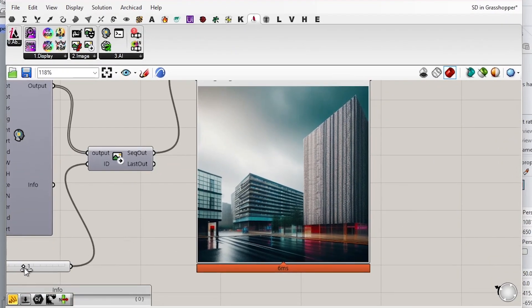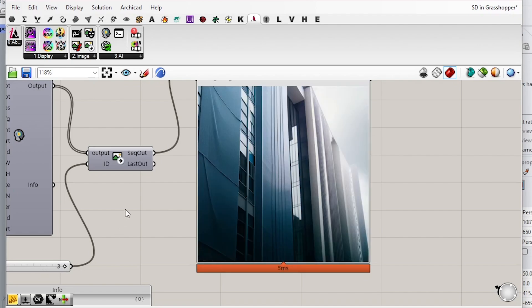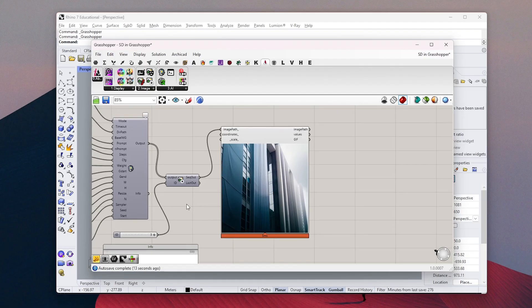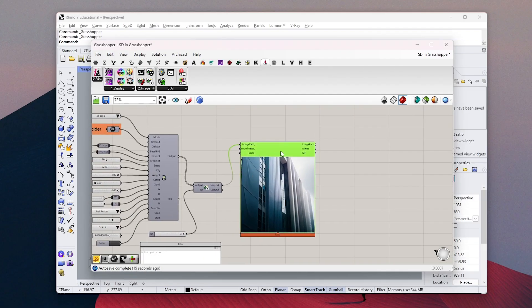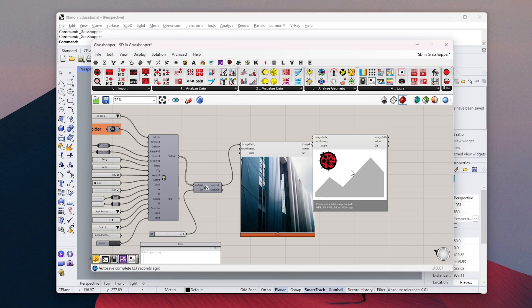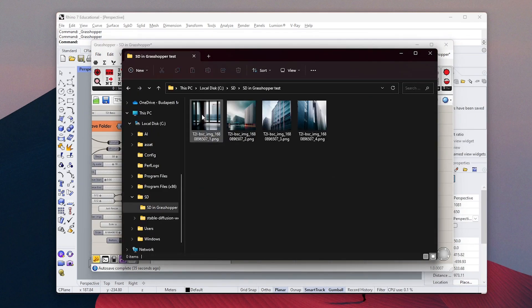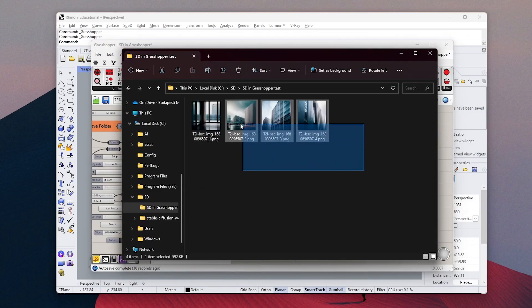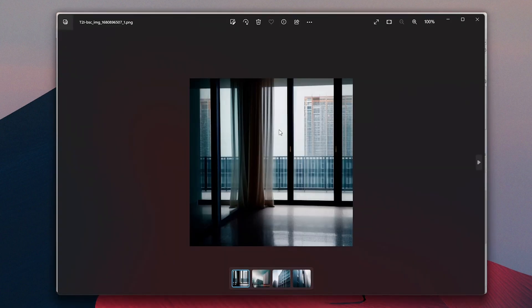This window is the only reason why we installed the Ladybug plugin. So even if you don't have it, you can still generate images, but you won't be able to visualize them inside Grasshopper. You can go to the file you chose in the beginning and find the generated images there.